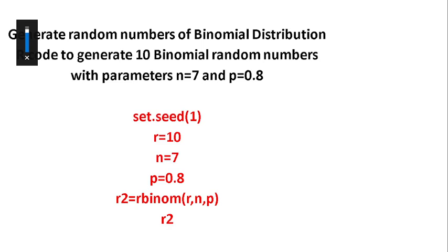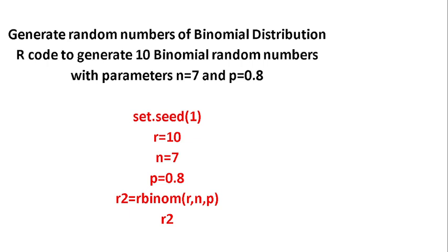Hello everyone, in this video I am going to discuss generation of random numbers of binomial distribution. The code will generate 10 binomial random numbers with parameters n equals 7 and p equals 0.8.